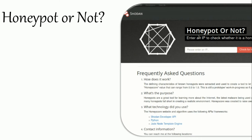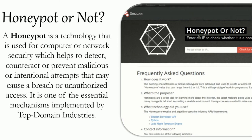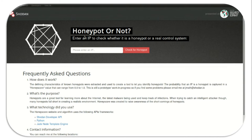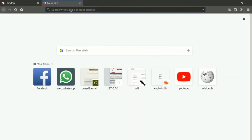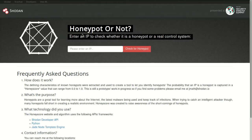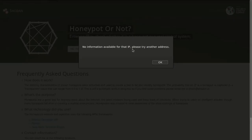HoneyScore — Honeypot or Not: A honeypot is a technology used for computer or network security that helps to detect, counteract, or prevent malicious or intentional attempts that may cause a breach or unauthorized access. It is one of the essential mechanisms implemented by top domain industries. HoneyScore is a project by Shodan that helps you identify honeypots. The tool is based on defining properties of honeypots, and the probability that an IP is a honeypot is captured in a HoneyScore value ranging from 0.0 to 1.0. To check, visit the site, enter the suspect IP address, click 'Check for Honeypot', and it will tell whether the system is real or a honeypot.